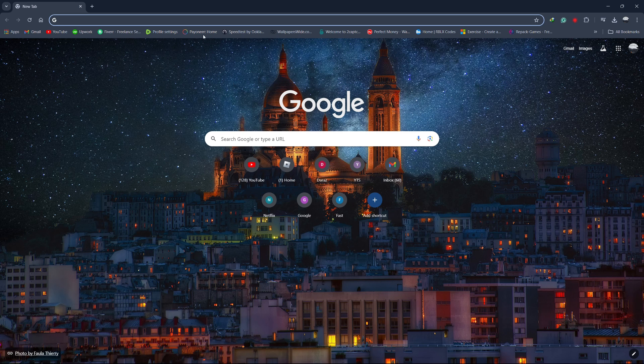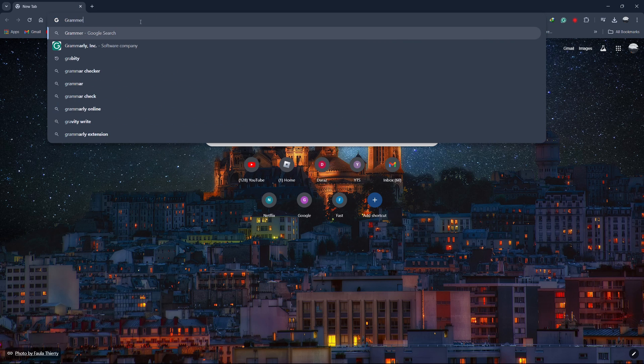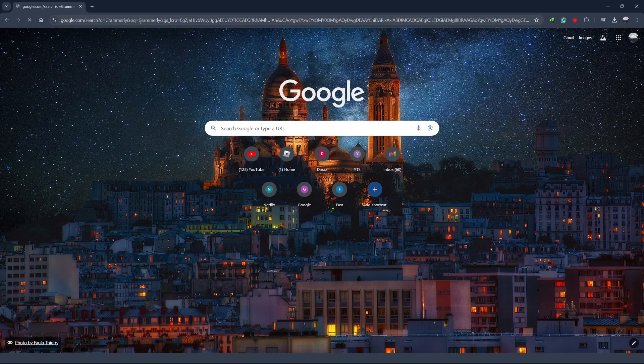First, open your web browser and go to the search bar. Type in Grammarly and press Enter.